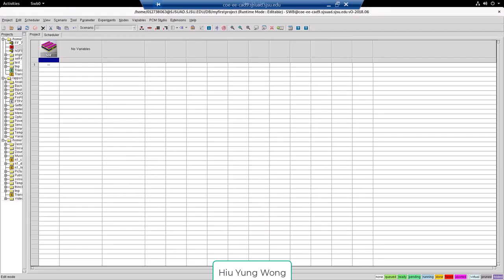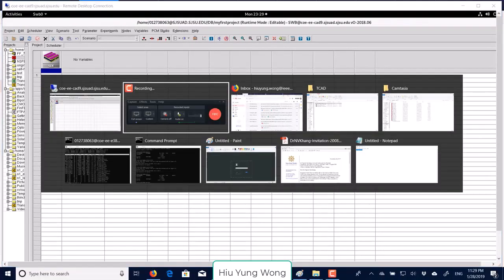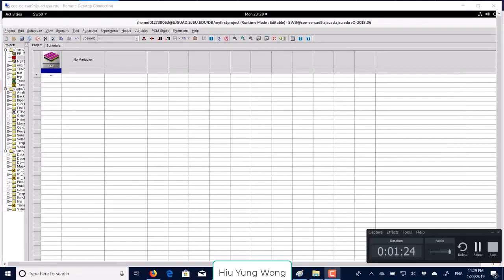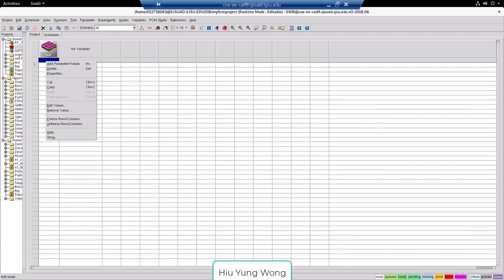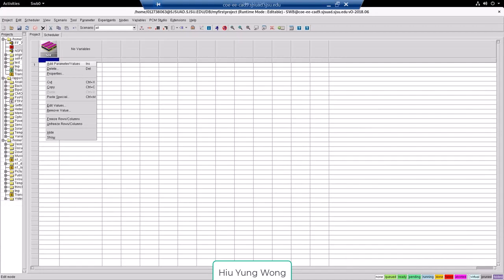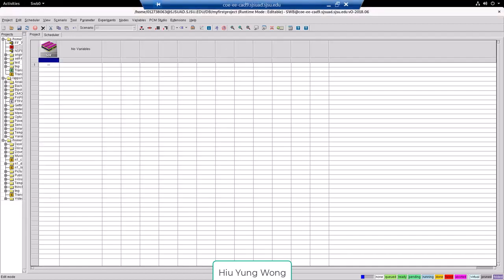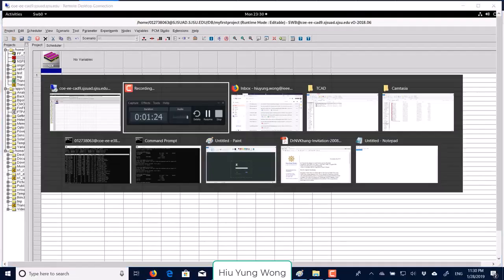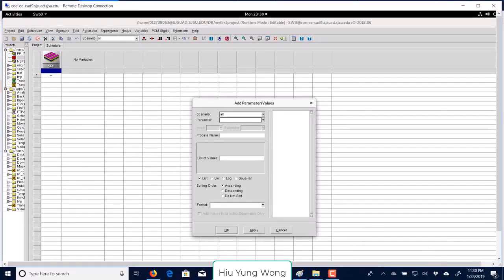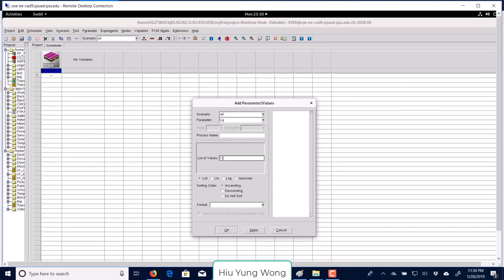That's how I do it. I will right click this node. When I right click this node, then it pops up. I say add parameter and values. Then I add parameter, let's say, lg. And then I give it some name. It can be one, it can be two, it can be three, it can be four.